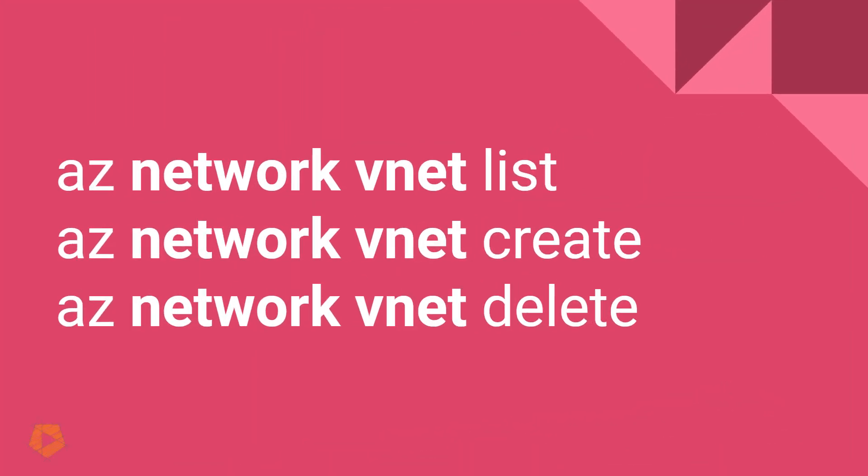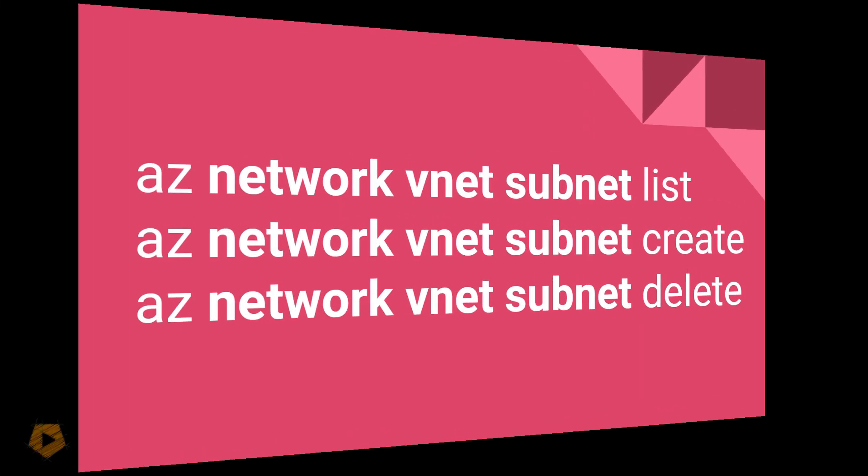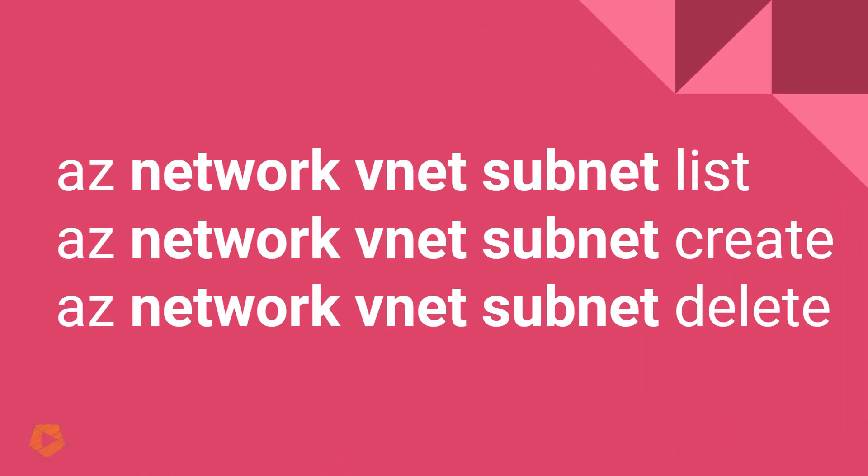We get into something a little bit more complicated. When it comes to virtual networks, they're abbreviated as VNet, but that's actually a subcategory of the network service. So you can see there's actually two words: AZ network VNet list, and that's how you list all the virtual networks on your account. And it gets more complicated than that.